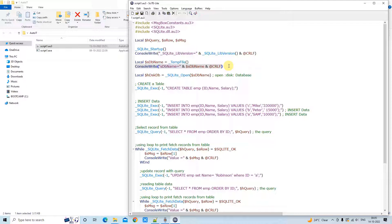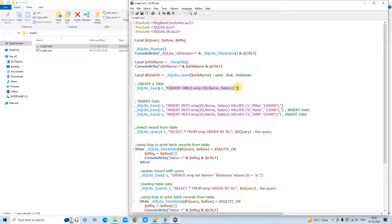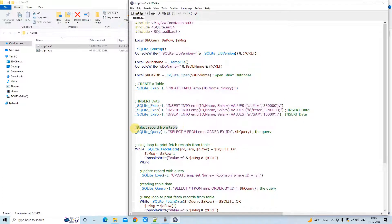I will show you where the database is going to be created because we are creating a disk database. The syntax to open a disk database is `_SQLite_Open`, passing that temporary file name. For creating a table, we use `_SQLite_Exec` with minus one and the CREATE TABLE syntax. We are creating an employee table with three columns: ID, name, and salary. The same method is called to insert records.